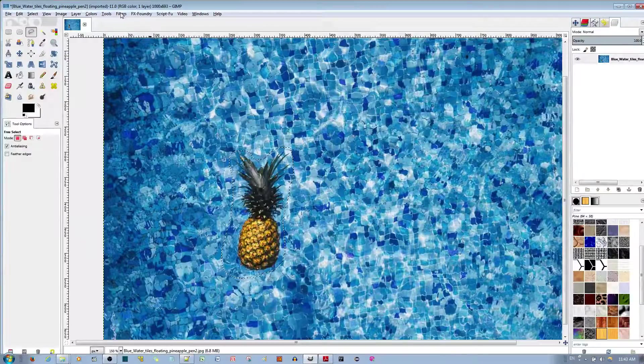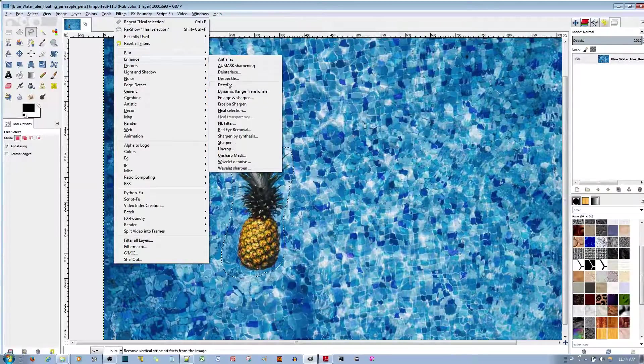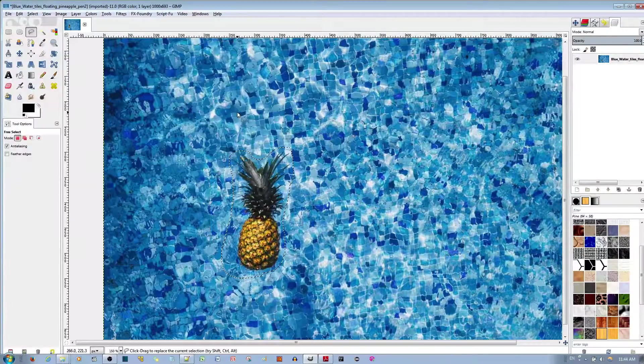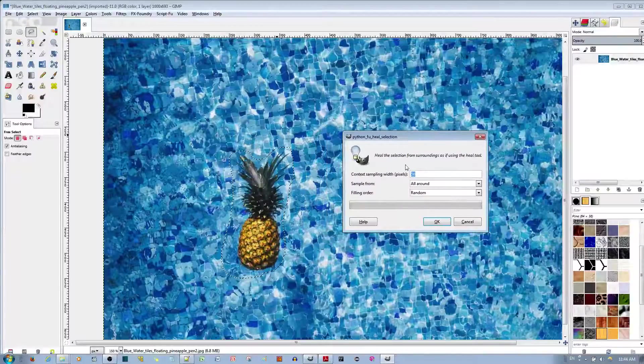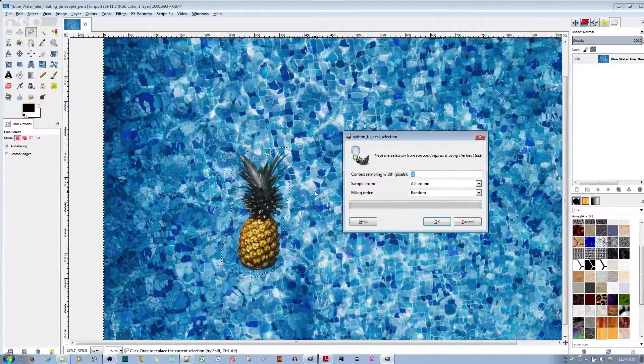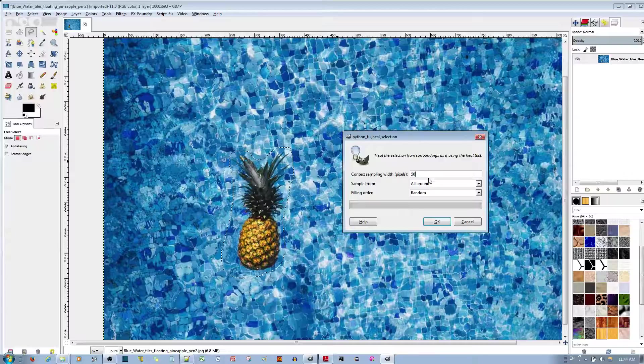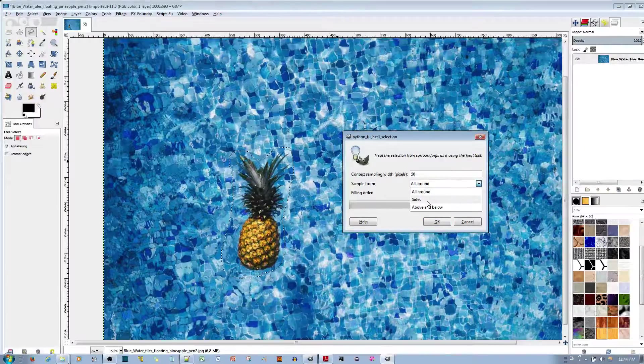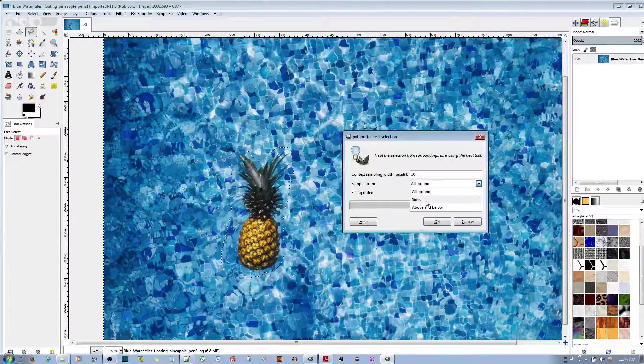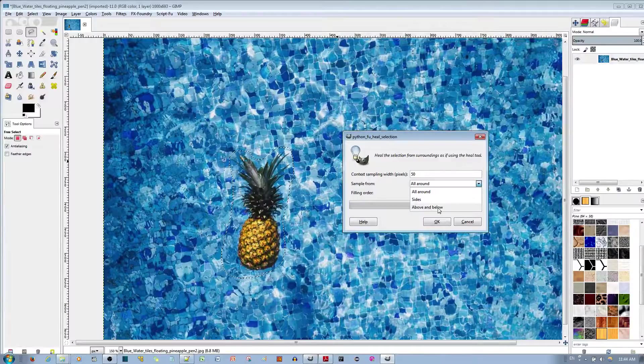So go ahead to filters, enhance, heal selection. Basically, it's going to take 50 pixels from around the selection. You can adjust this as you'd like, and you can choose whether you want it to take the sample from the sides of the image, or selection, or above and below the selection. I'll keep it to all around.